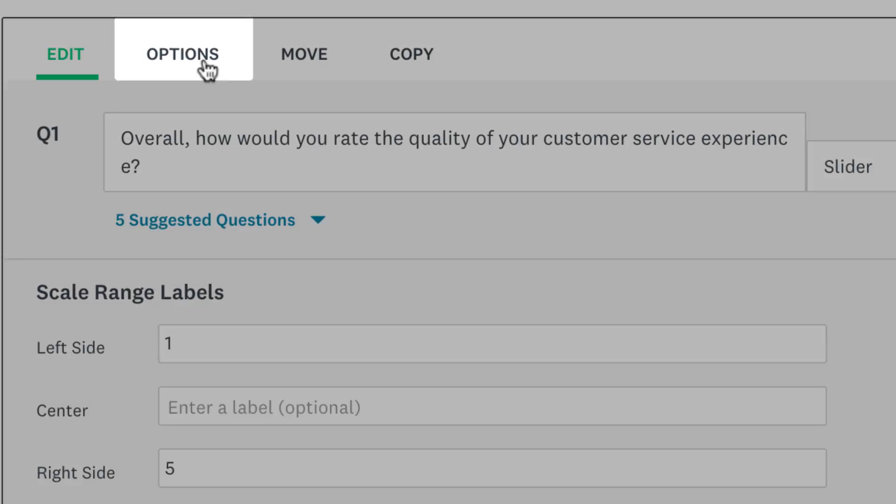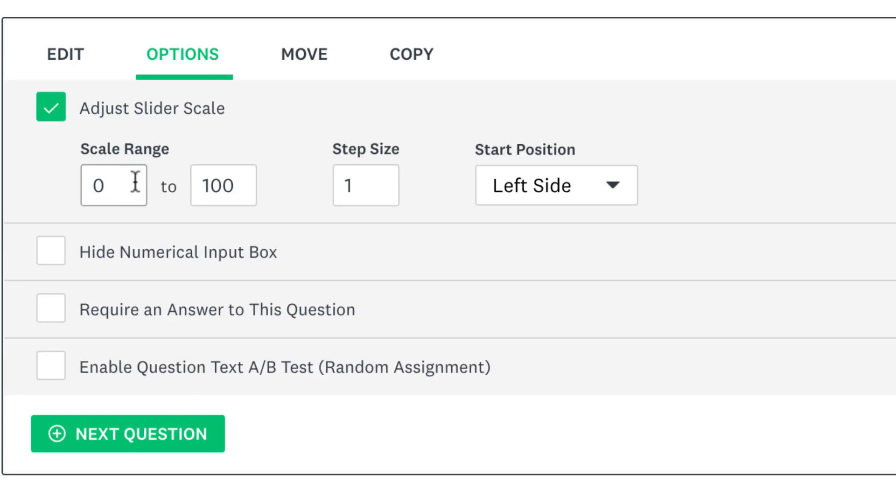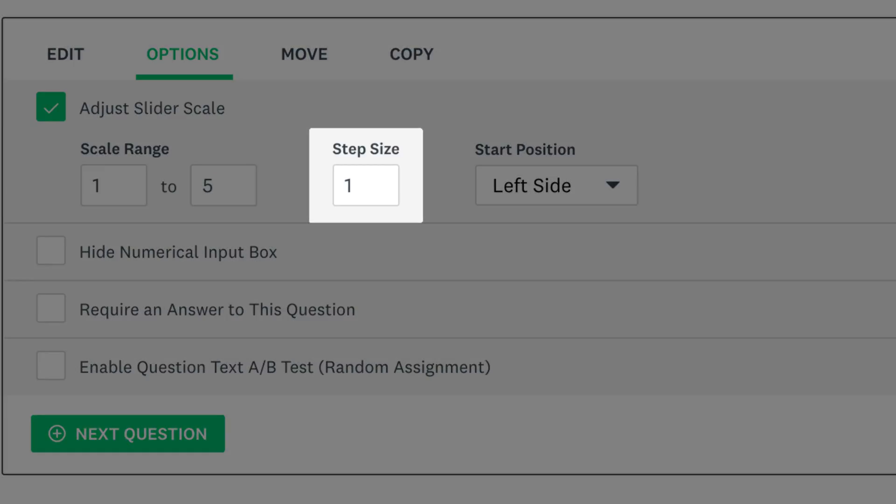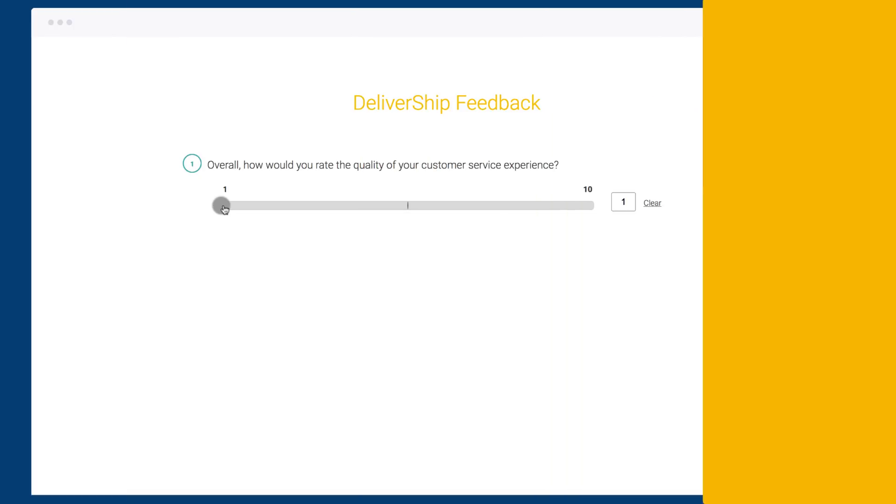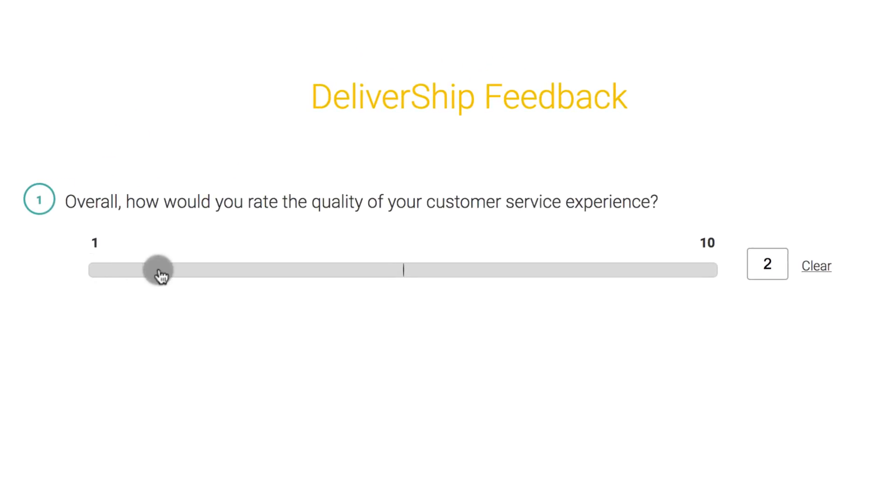To do that click options, adjust slider scale and change your range. The step size lets you choose how much the slider goes up by each time you move it. So if you have the step size as 1 the slider will go up by 1 each time. If you change it to 2 you'll see it go up by 2 each time.